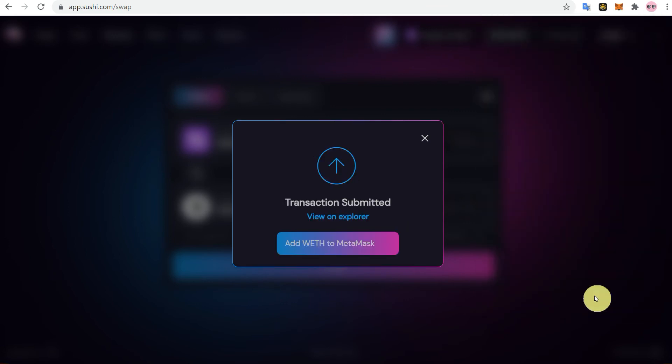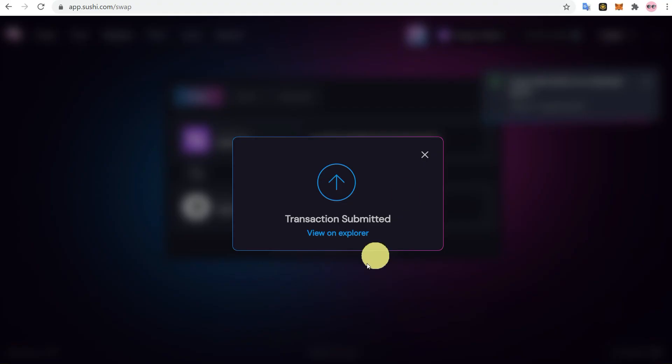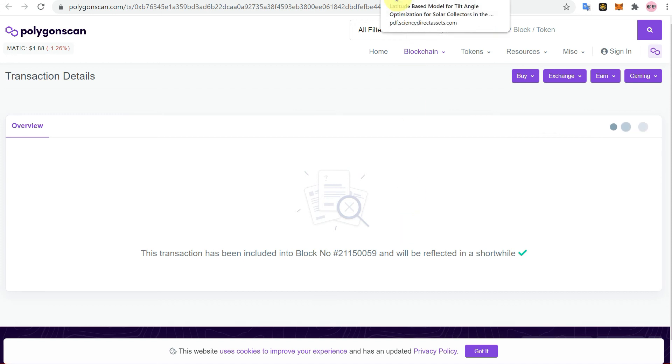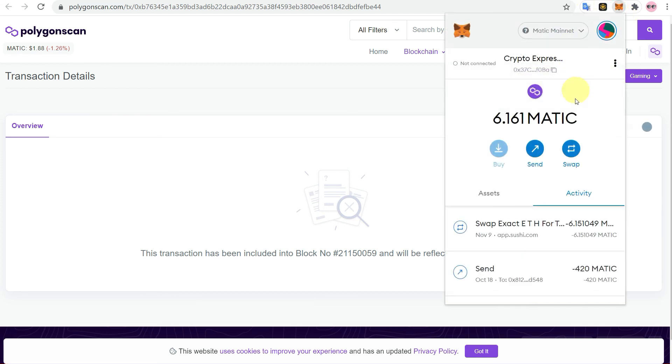So transaction has been submitted. You can check it on explorer. Usually transactions on blockchain require some network confirmations, so sometimes it takes a few minutes or sometimes even a few hours.